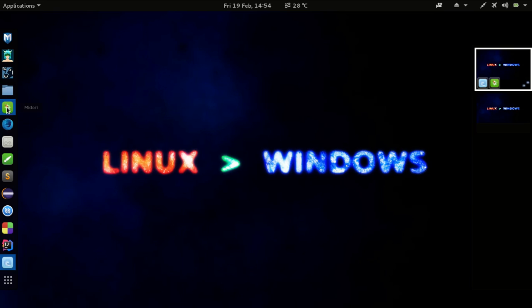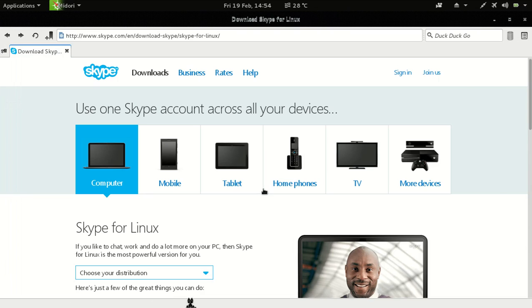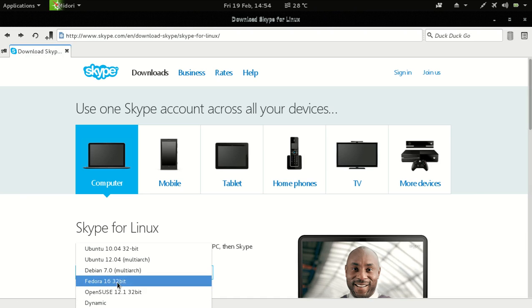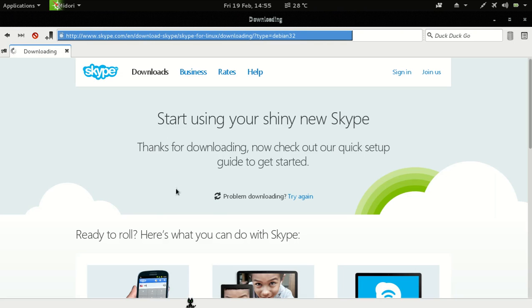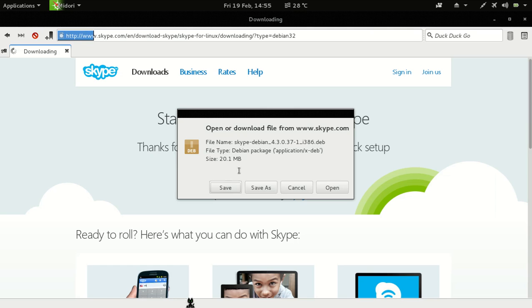First of all, click on that link given in the description and it will take you to this particular page. Here select your distribution. So mine is Debian because Kali is based on Debian, so it will start downloading this file, 20 megabyte or something.